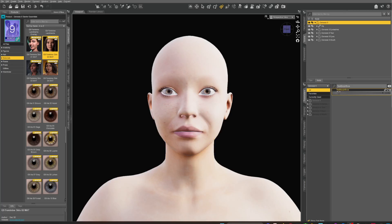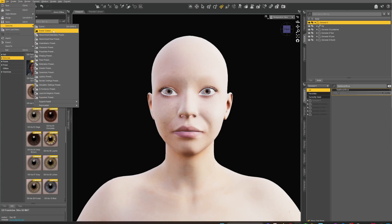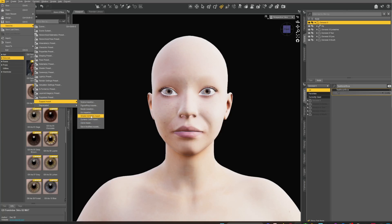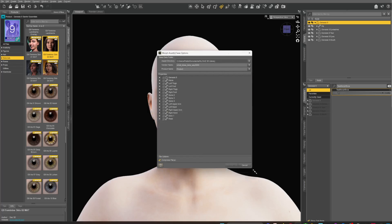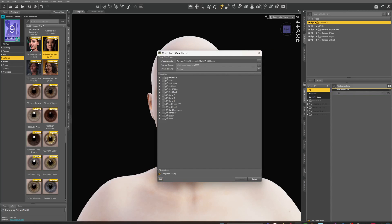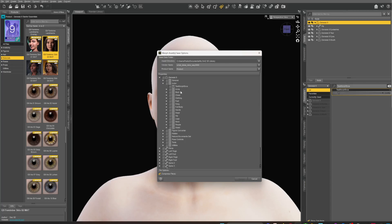Now we want to save our morph. Make sure you select Genesis 9, then go to File > Save As > Support Asset > Morph Asset. In the dialog, navigate to Genesis 9 and find where we put this — under Actor. There's the Test Morph. Make sure you choose the right one.